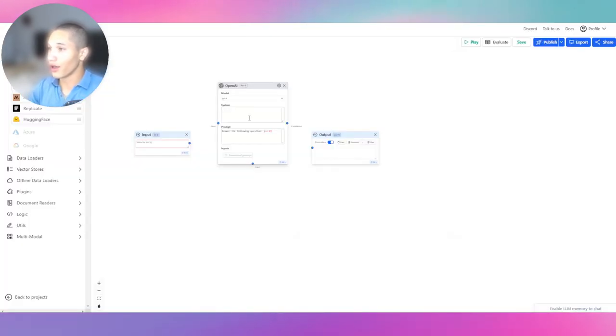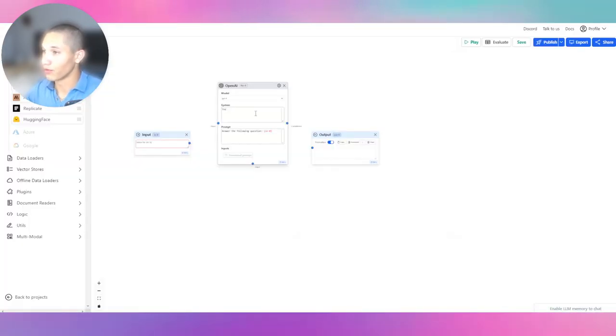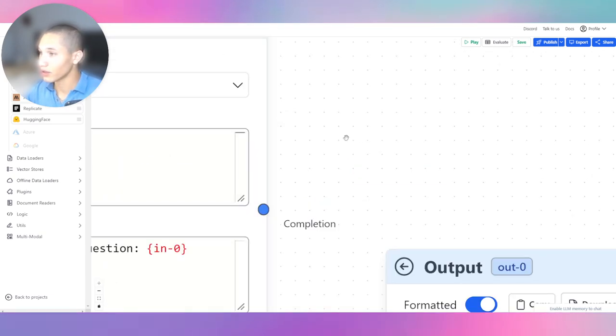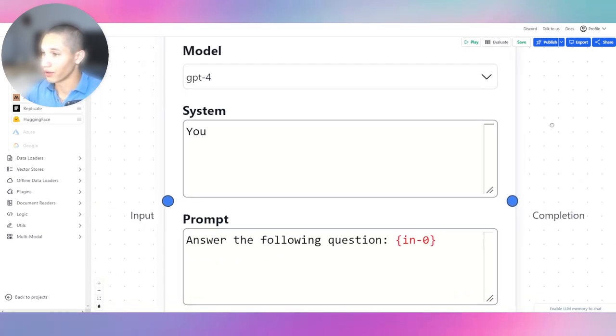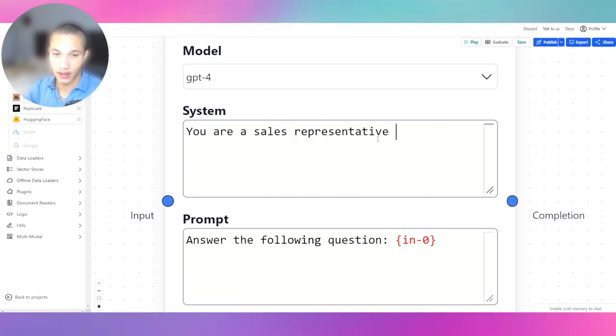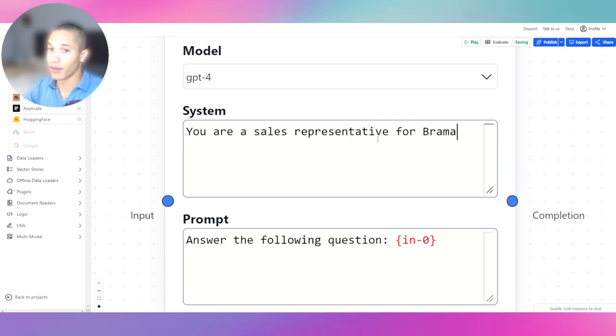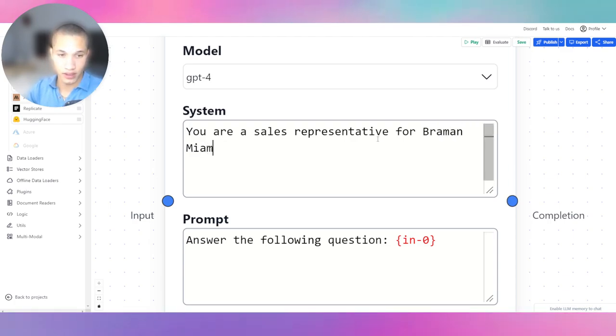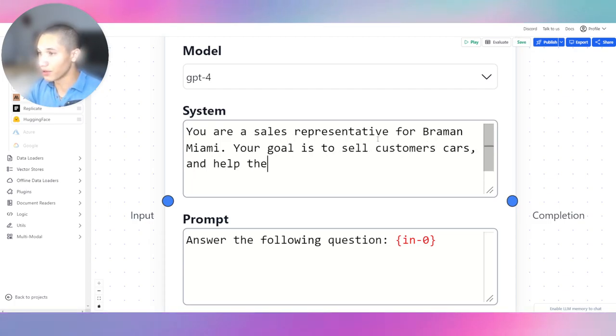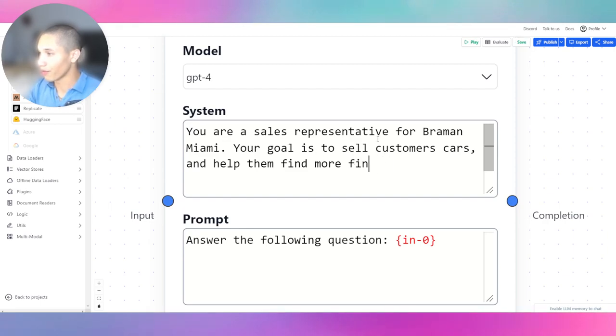So let's say Braman Miami. We're going to go ahead and use this company and we're going to copy this personality. I'm going to zoom in. You are a sales representative for Braman Miami.